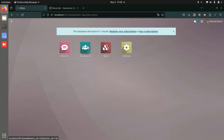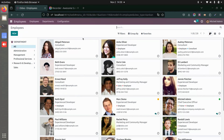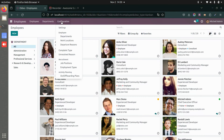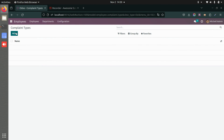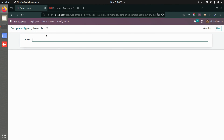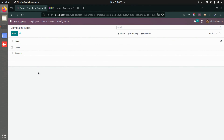Once the application is installed, you can go to Employees and under Configurations you'll see two sub-menus: Complaint Type and Unresolved Reason. Under Complaint Types, you can create new complaint types — for example, one for leaves, and another for systems. You can create multiple complaint types here.